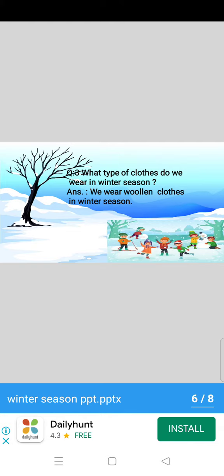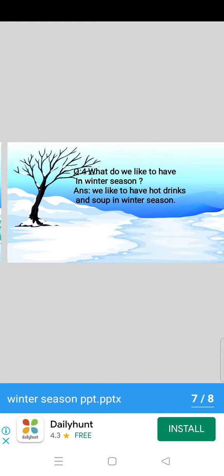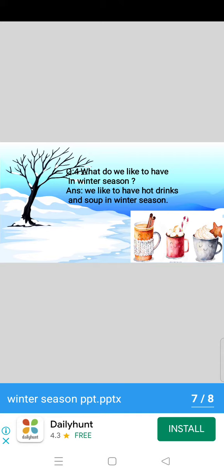Now question number 3. What type of clothes do we wear in winter season? We wear woolen clothes in winter season.